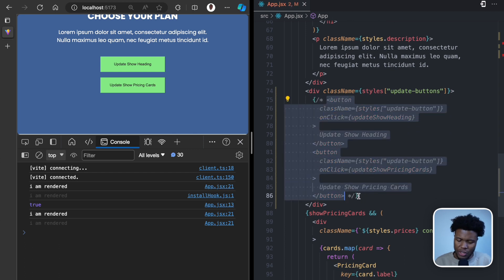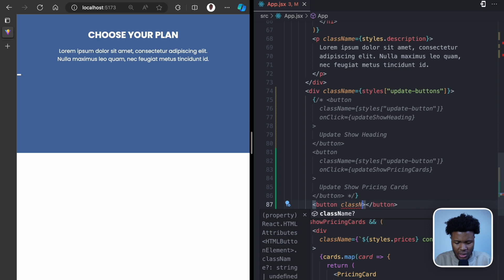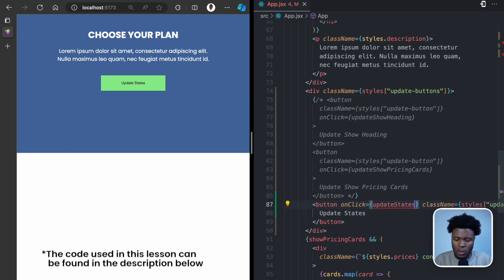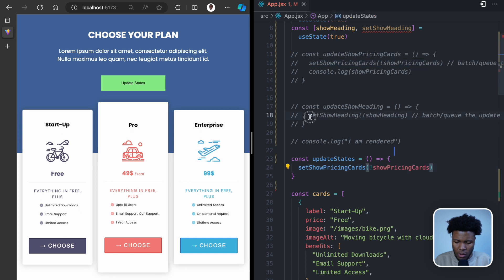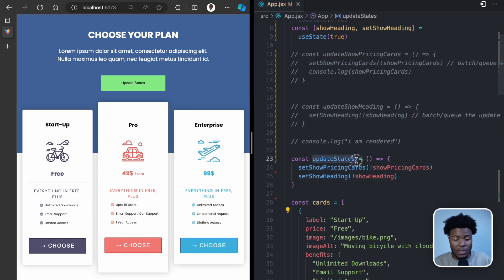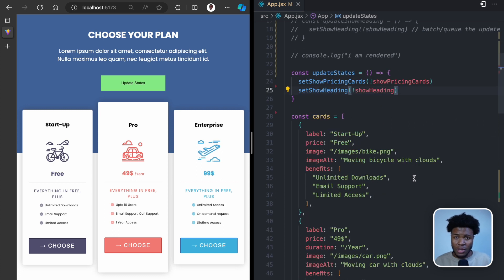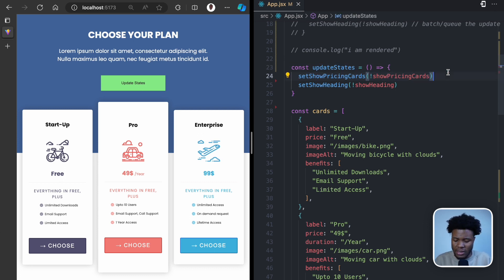Let me show you what that means. Say I have just one button that does multiple state updates — similar to the previous lesson. I'll create a function called update states that handles two state updates: updating show pricing cards and updating show heading. As we've understood, updating state triggers a re-render. Now imagine if this were synchronous — this first line updates a state and causes a re-render immediately, then the second line updates another state and causes another re-render.